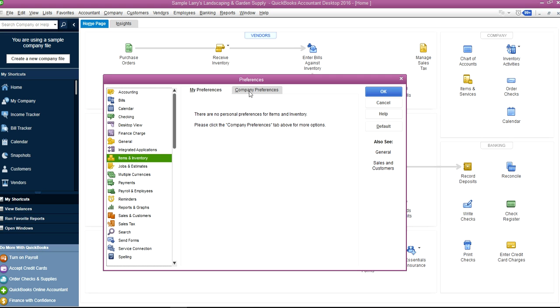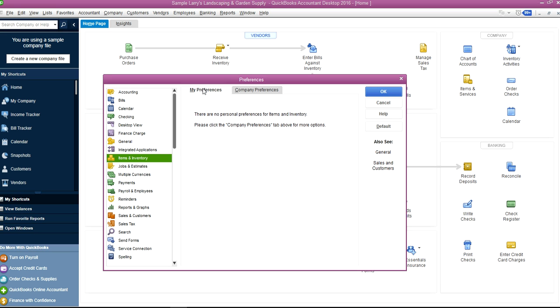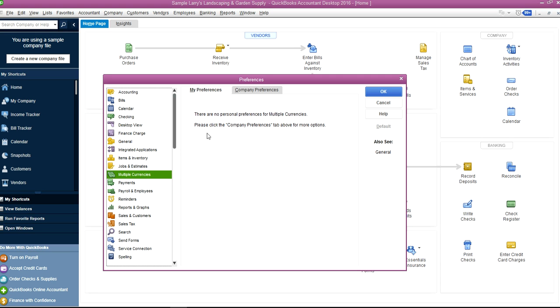It's the whole company preferences for Inventory and Items. Jobs—same thing, no personal preferences for the whole company. Multi-currency, same thing.